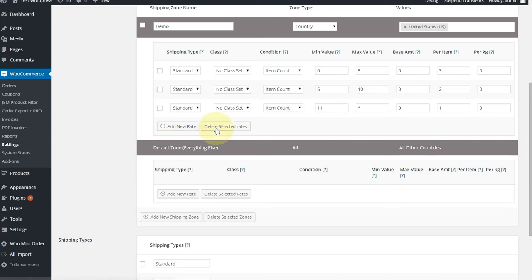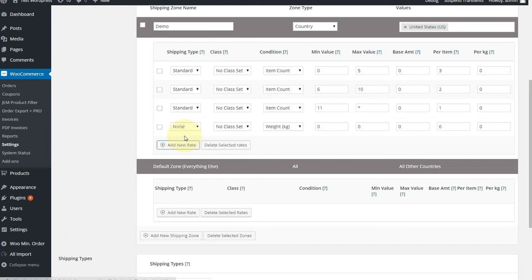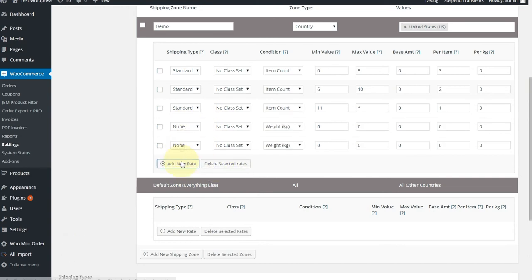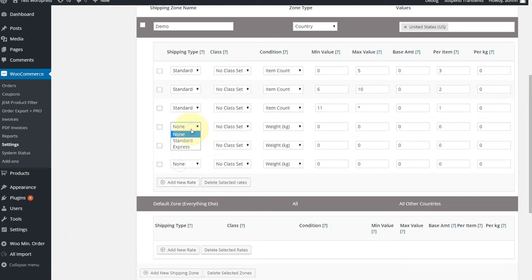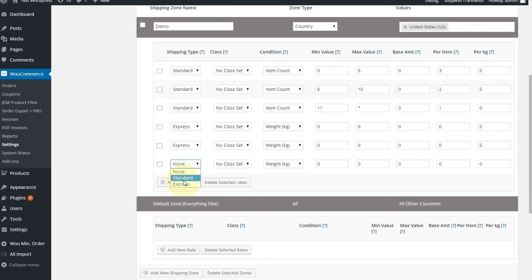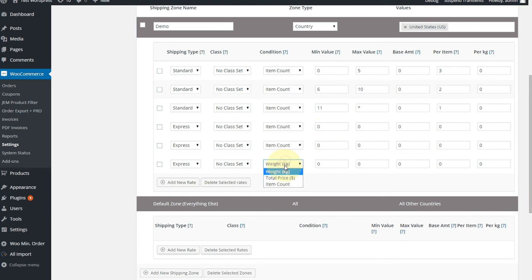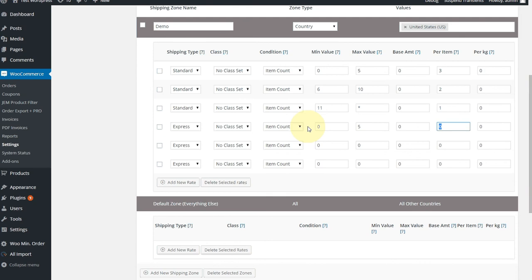Because the other rates didn't have anything in, they didn't get saved. So I'll just go put those in now. So very similar for Express. We want them all to be based on the item count. Zero to five was $5 per item.